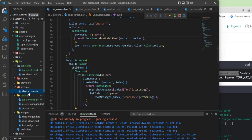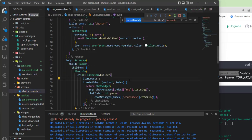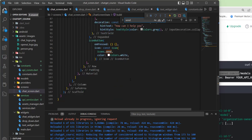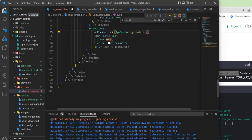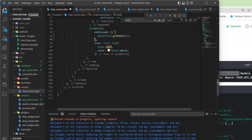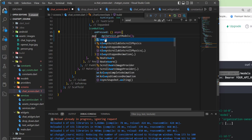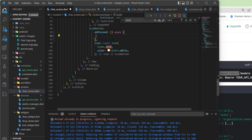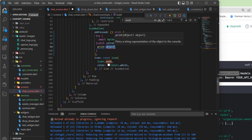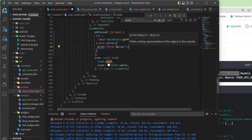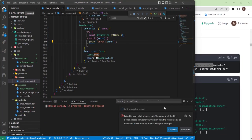Now let's call this method somewhere — I'll call it in the send message handler. We call APIService.getModels, and of course we need to await it and wrap it in a try-catch block. In the catch block, let's print the error. Now let's restart the application.